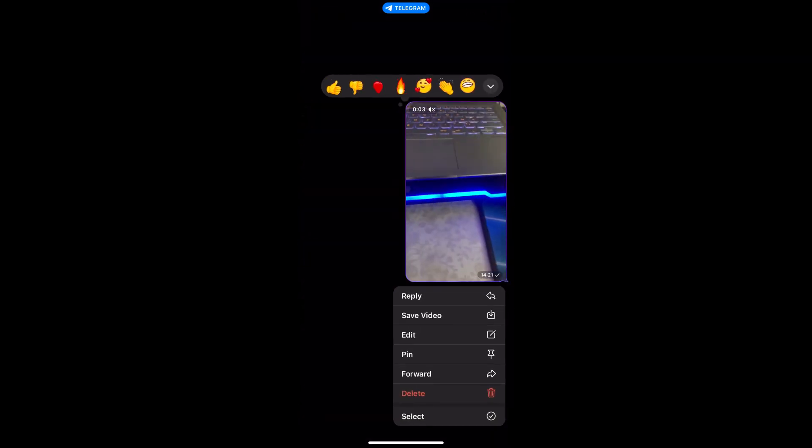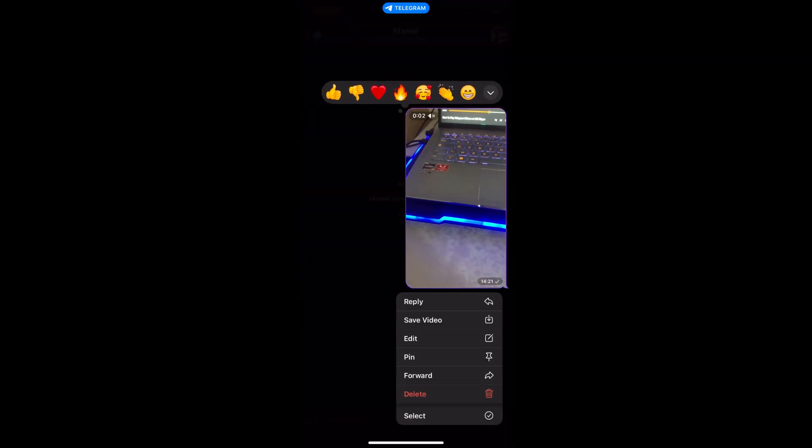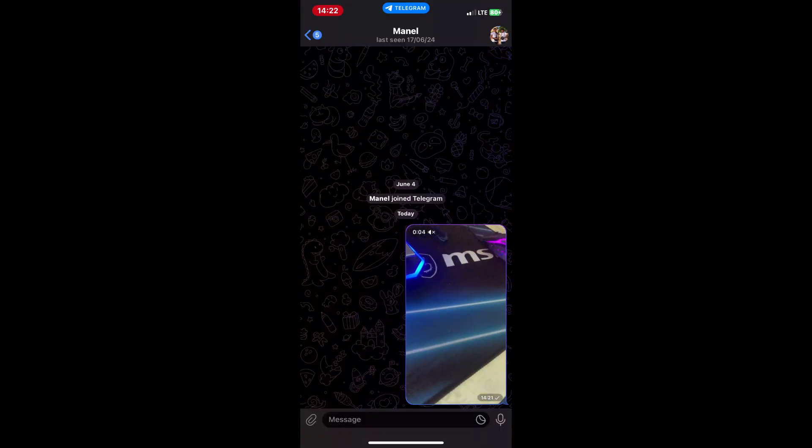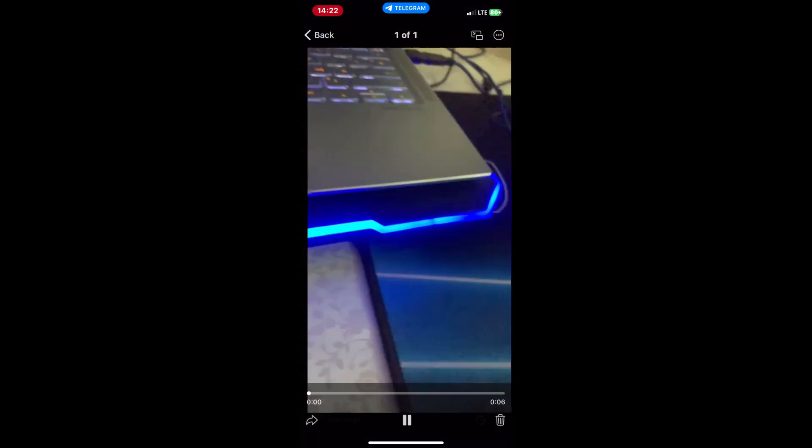First open the Telegram app on your PC or iPhone and navigate to the chat with the video you want to play. Tap on the video to start downloading it. Wait until the download is complete.